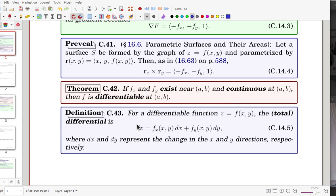Partial derivatives existing does not imply differentiability. However, through this theorem, they are closely related: if f_x and f_y exist and are continuous at a point, then f is differentiable at that point. So when asked to check if a function is differentiable, you need to show the partial derivatives exist and are continuous.